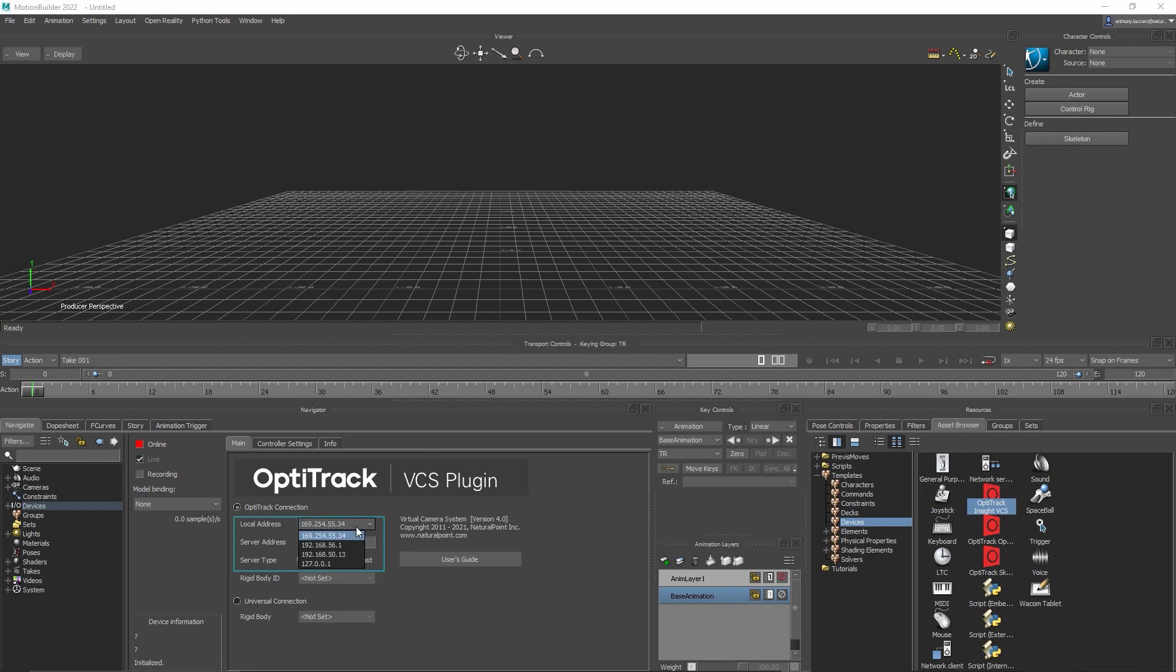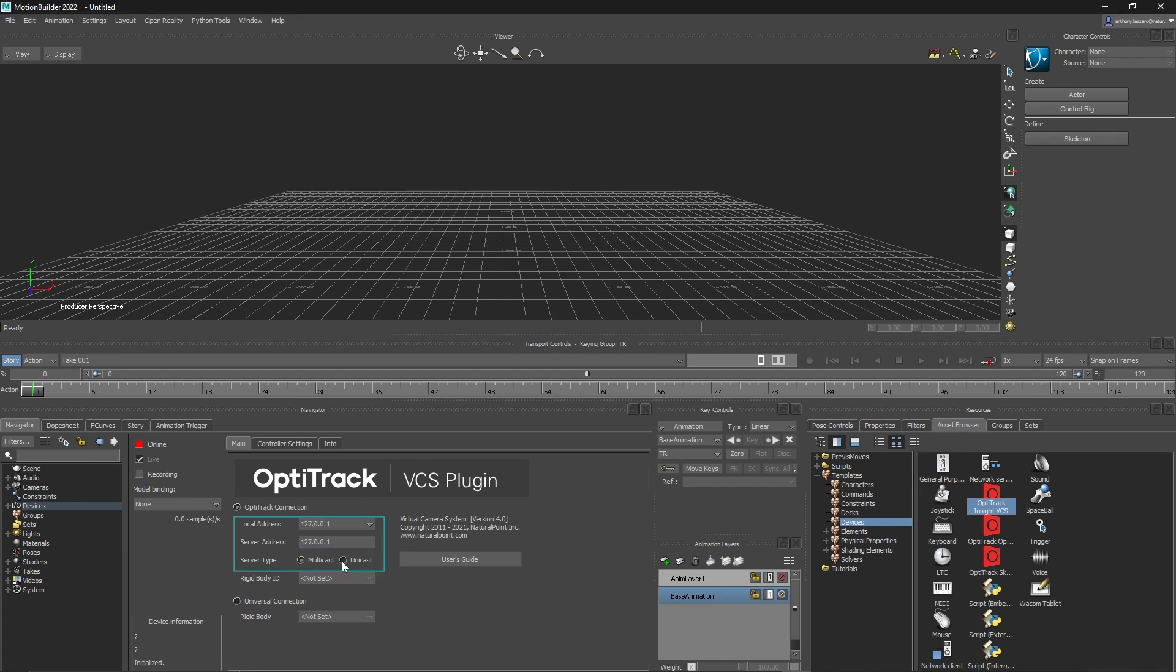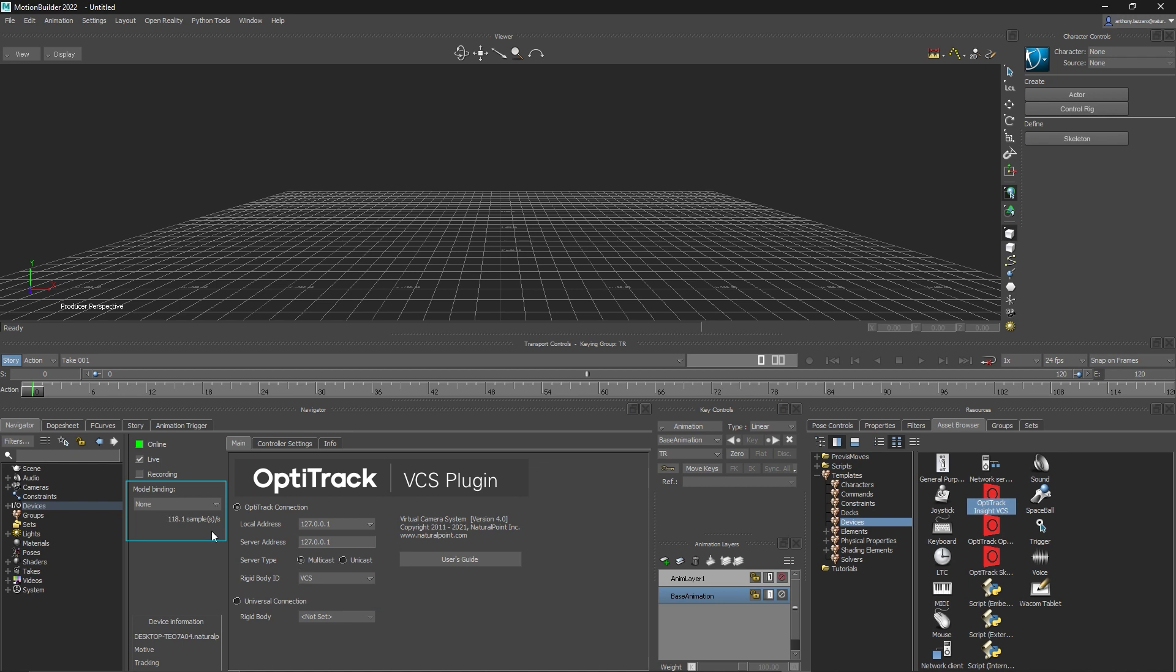To set up the VCS plugin, input the matching IP address and server type, then enable online, live, and choose the rigid body ID you would like to use, then create a new model binding.